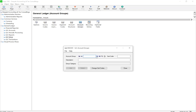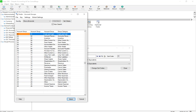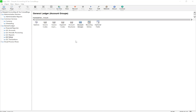Account Groups don't need to be created — they're already in the system. Unlike Sage 50 where you have to create headings and totals manually, in Sage 300 account groups are pre-built. When you create an account, you simply identify which group it belongs to and the system organizes them automatically.